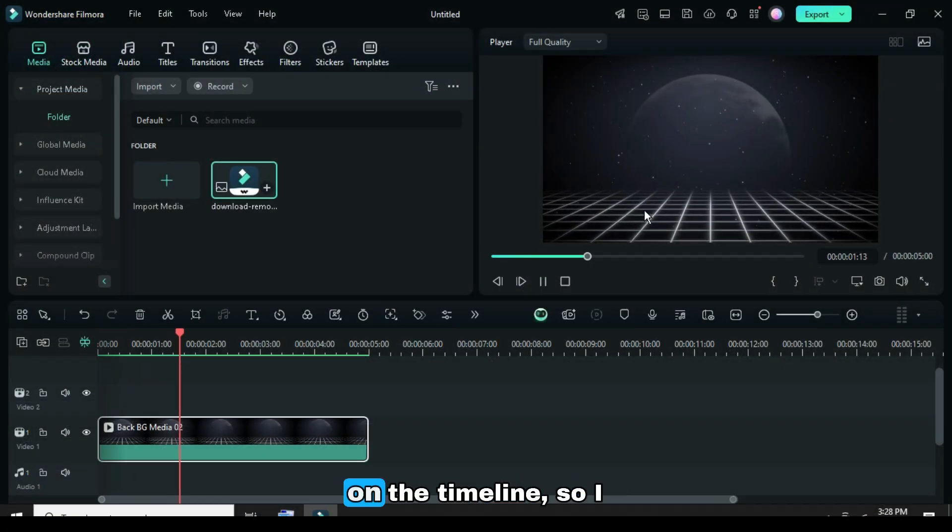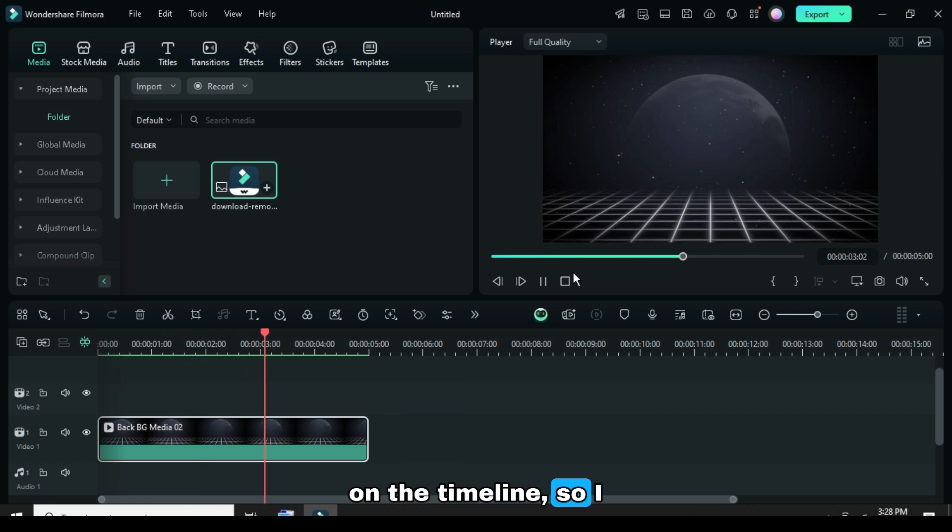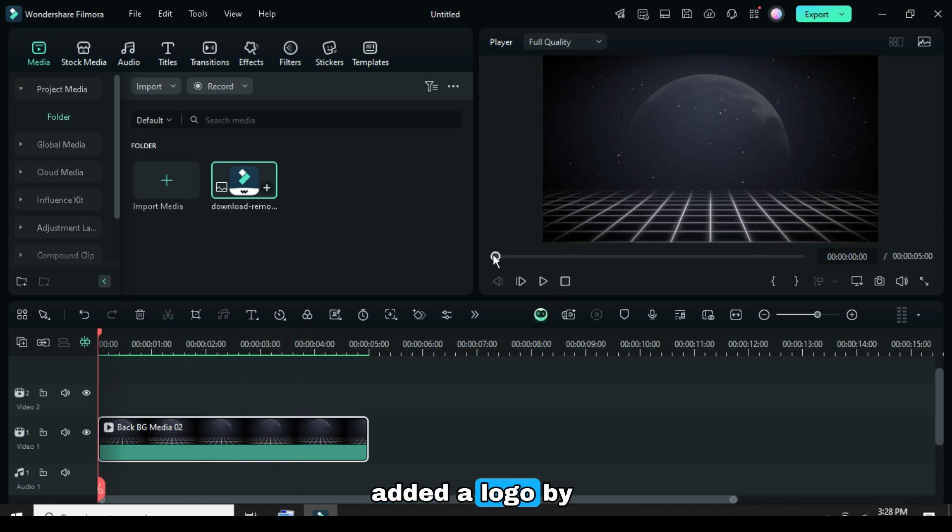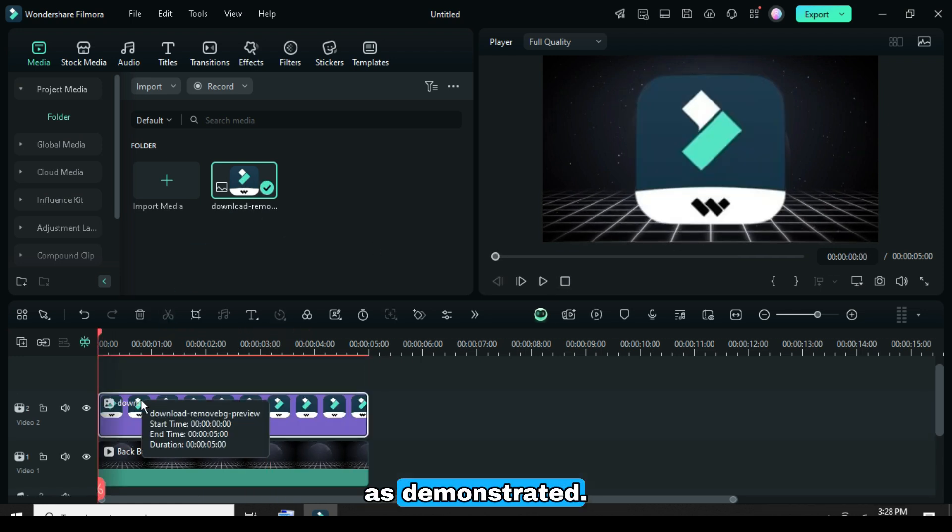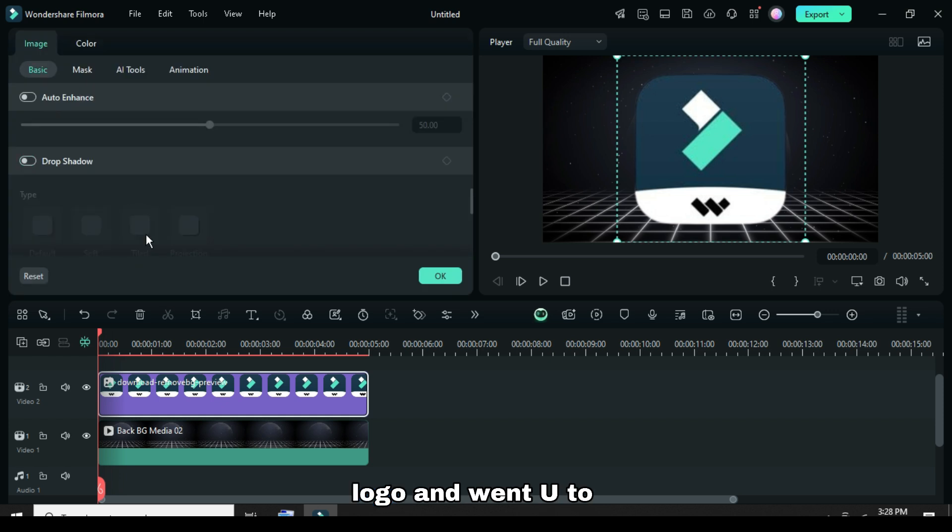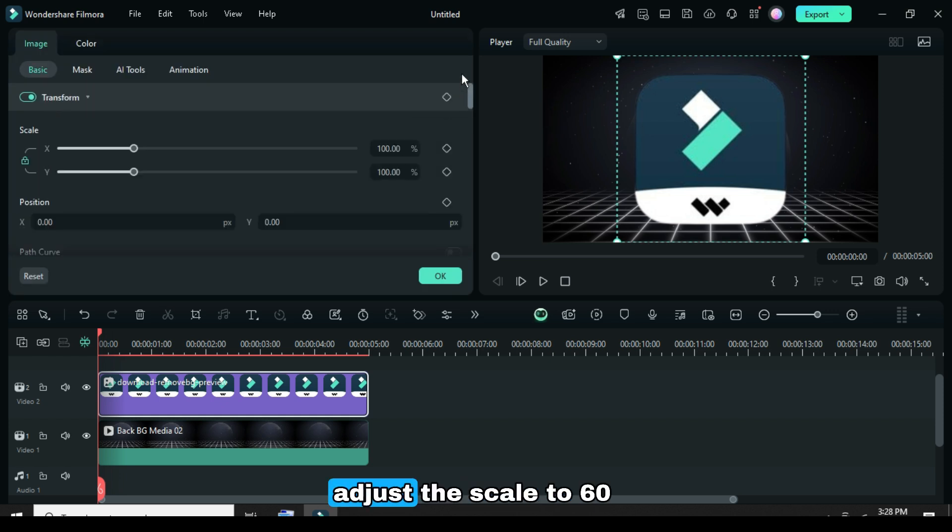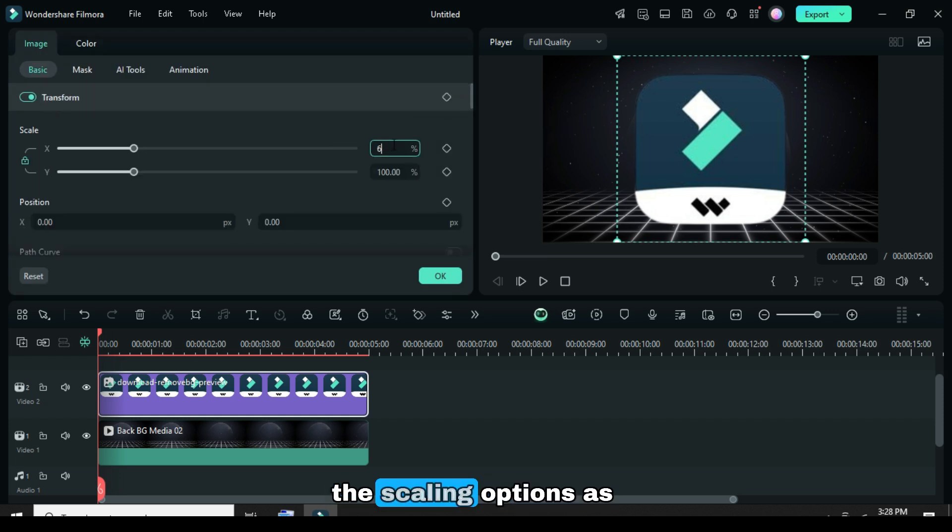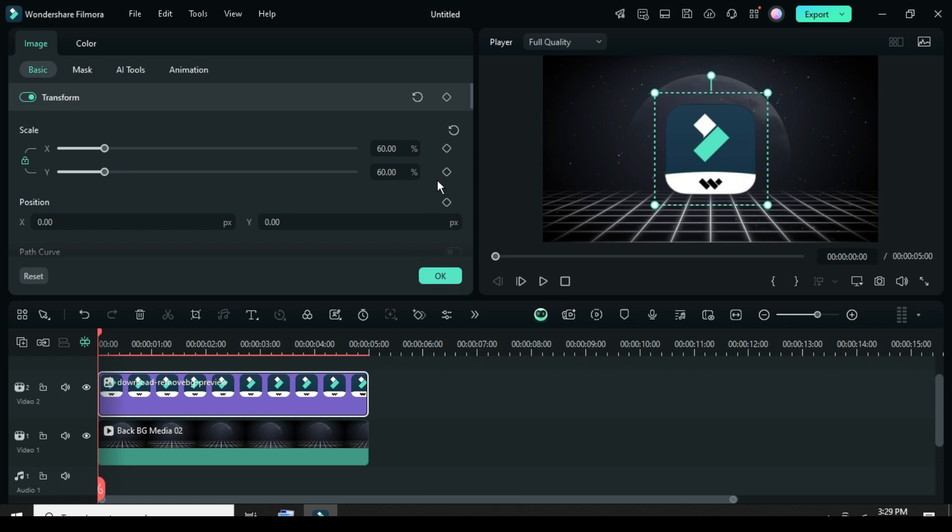I already have my video on the timeline, so I added a logo by dragging it down as demonstrated. Next, I clicked on the logo and went up to adjust the scale to 60 by going to the scaling options as shown.